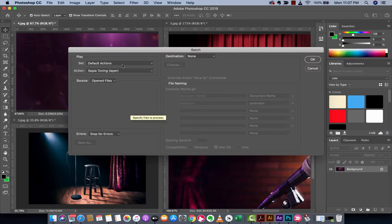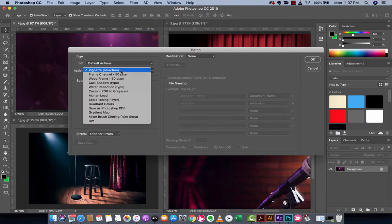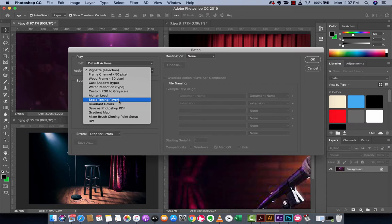And the next step here is you want to set this to default actions in this case. The action that we're going to do is we're going to apply a sepia toning layer and it's one of the default actions. So you guys can just follow along with me.